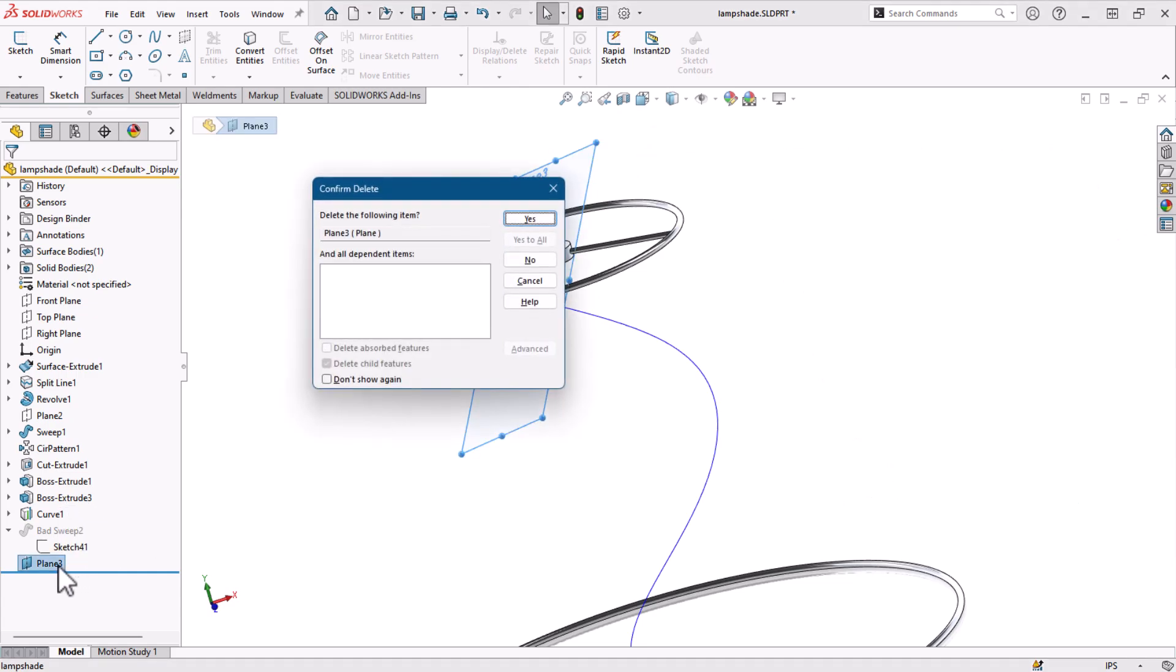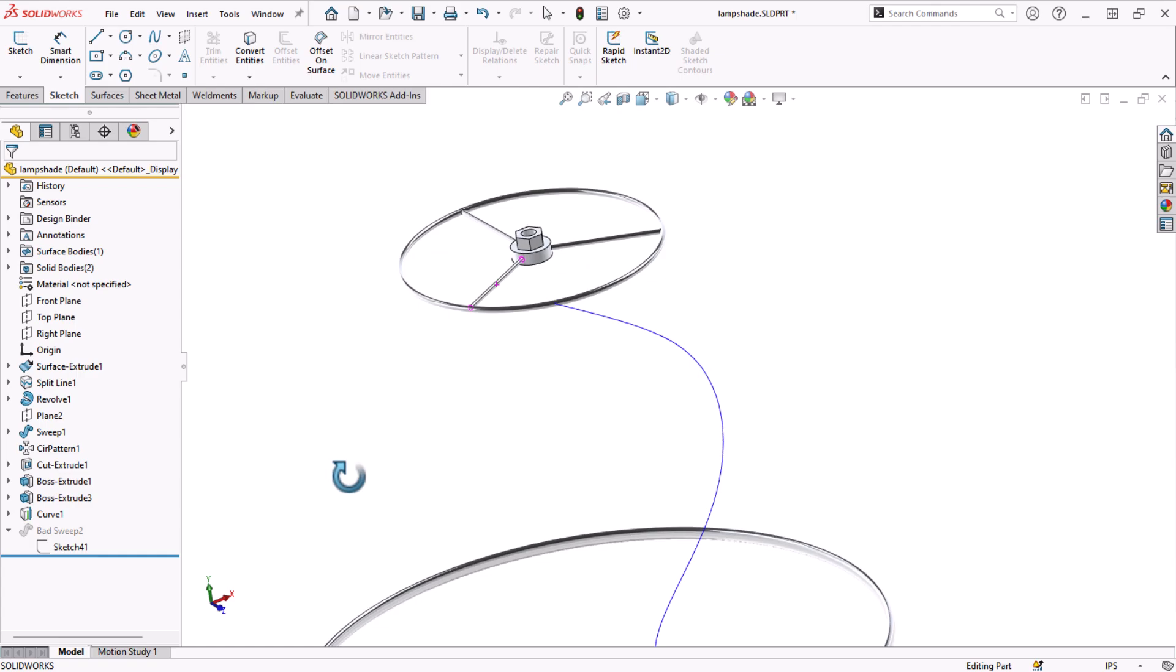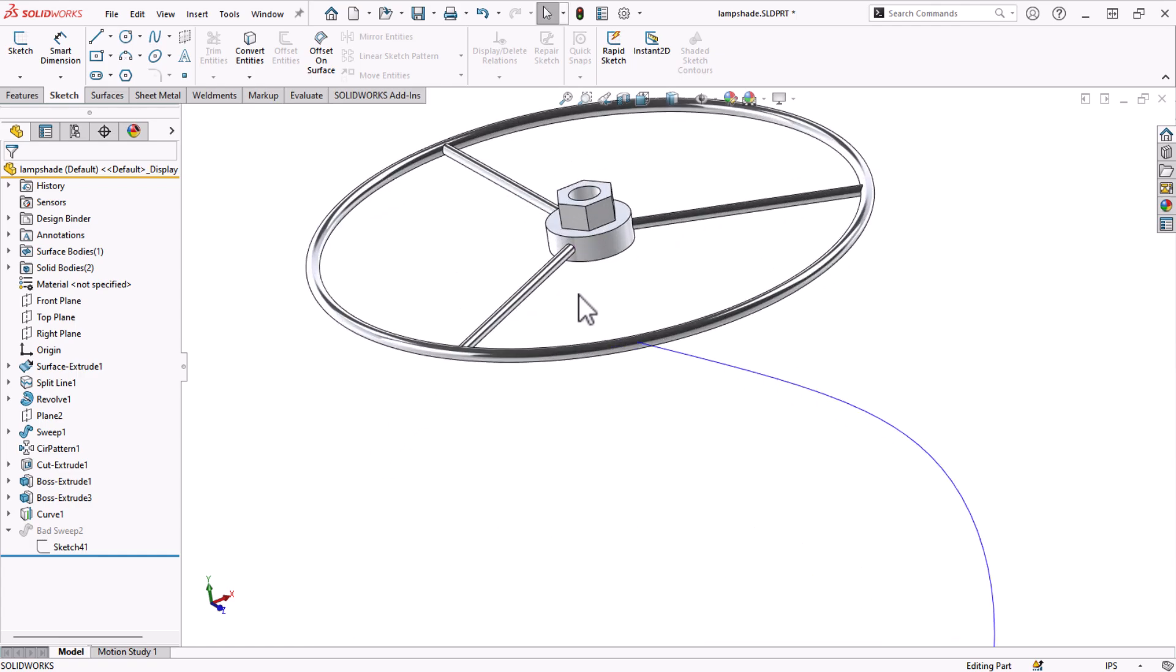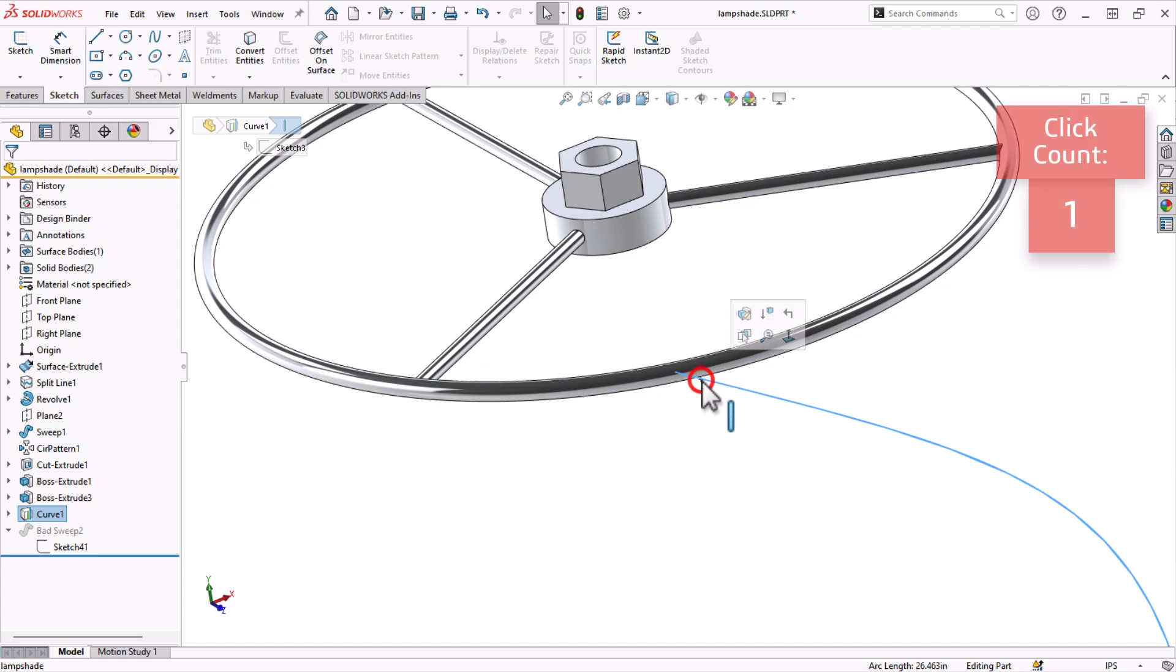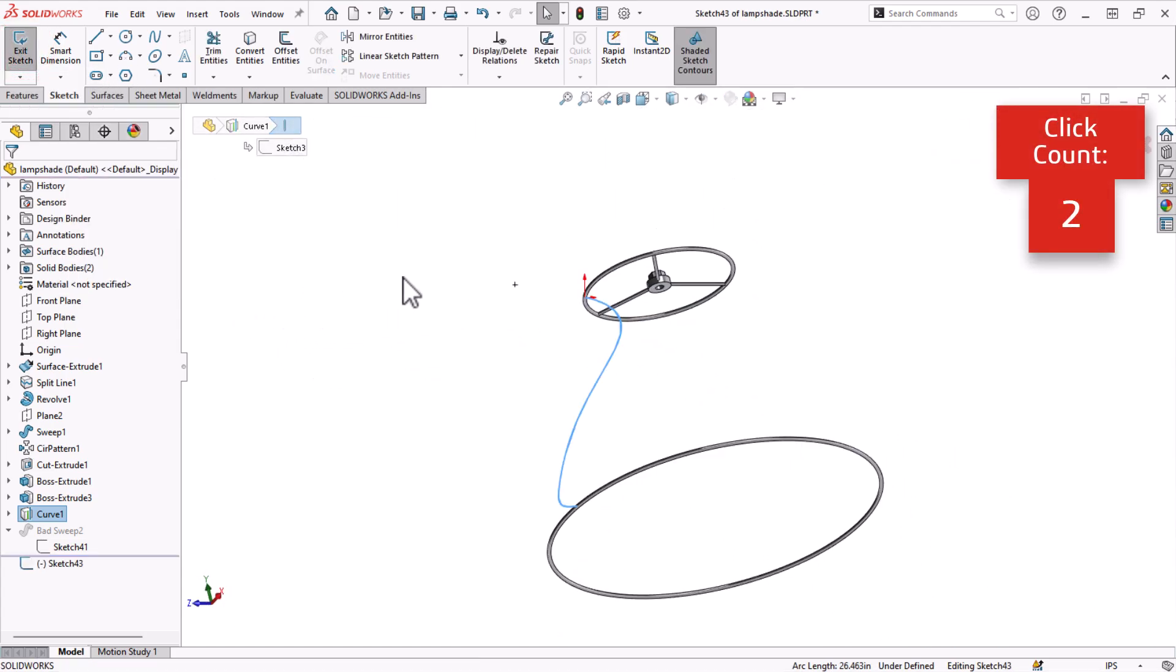I'll delete the plane and start again. Simply clicking on the curve and starting a sketch will automatically create a plane and put me in sketch mode. This was only two clicks.